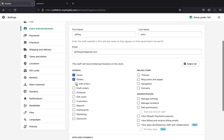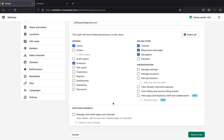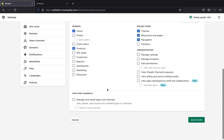Let's say I'm going to give Jeffrey access to my home section. I don't want them to see my orders, but I do want them to work on my products. So I'm just going to give Jeffrey access to products, themes, navigation, blog posts, and pages. Once you've picked all the sections you want this person to have permission on, you can click Send Invite.